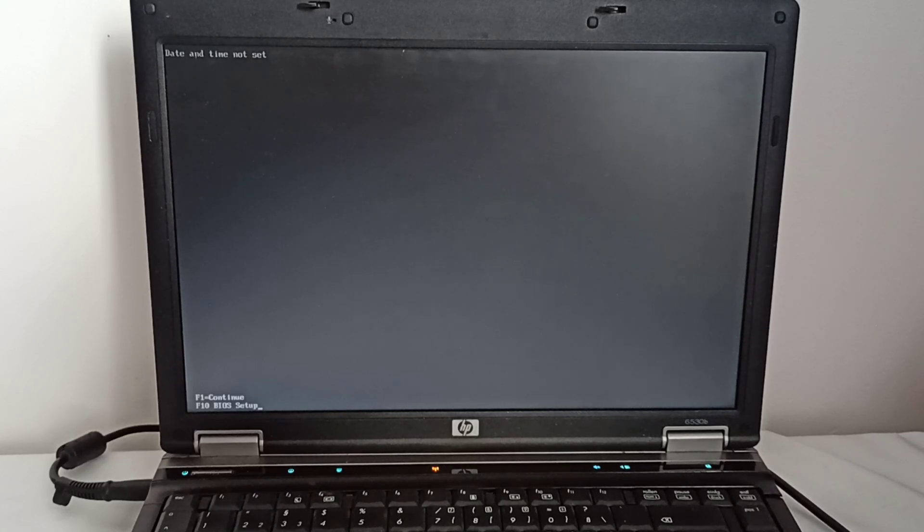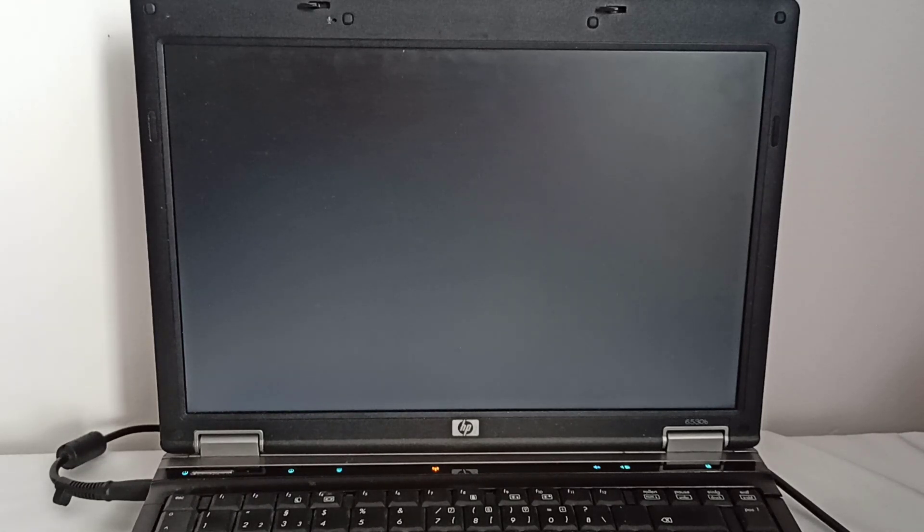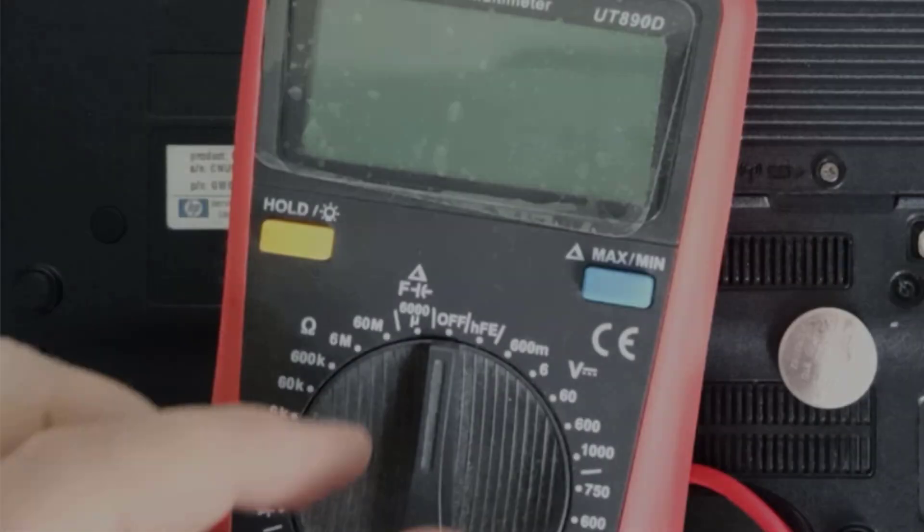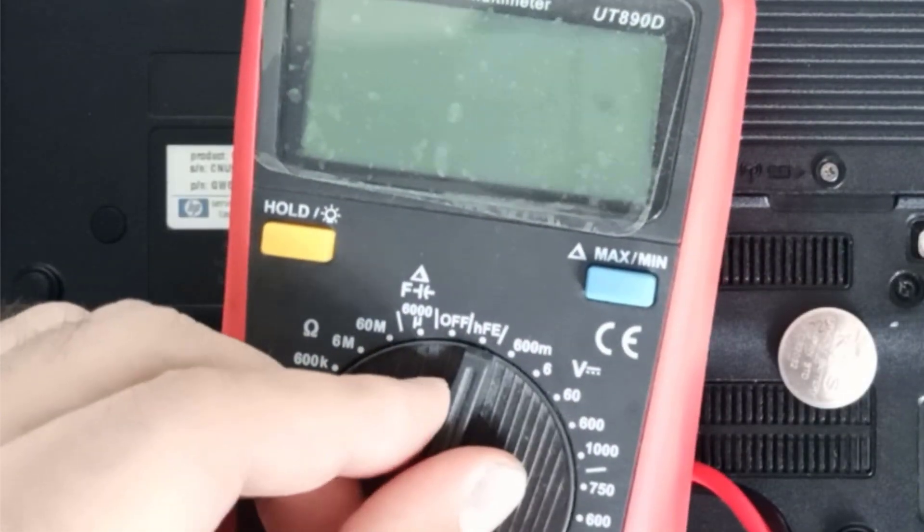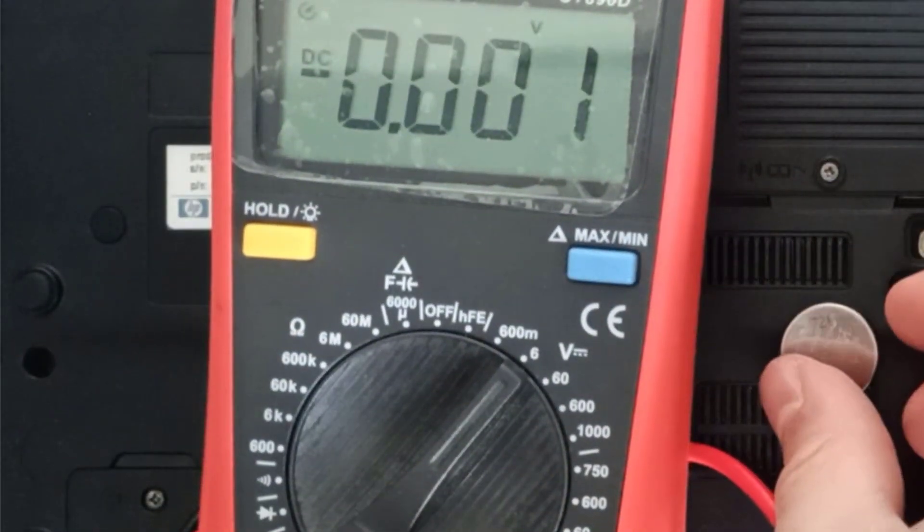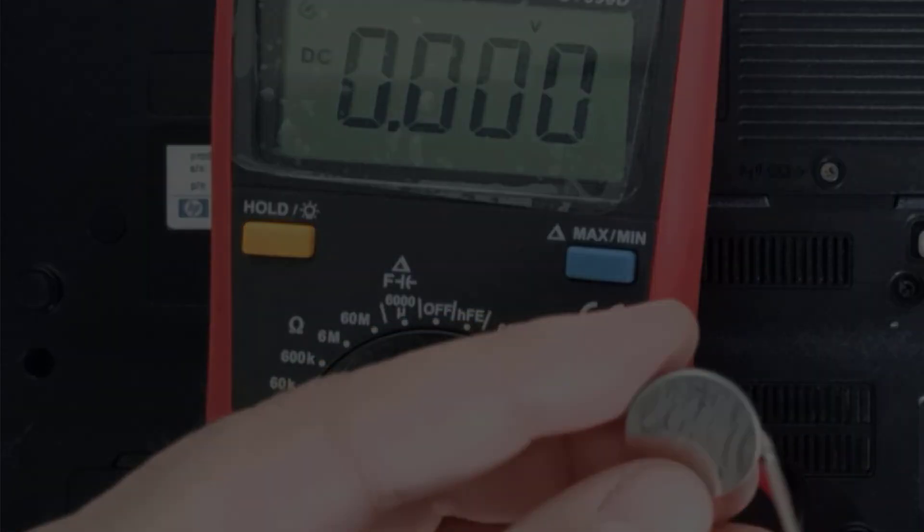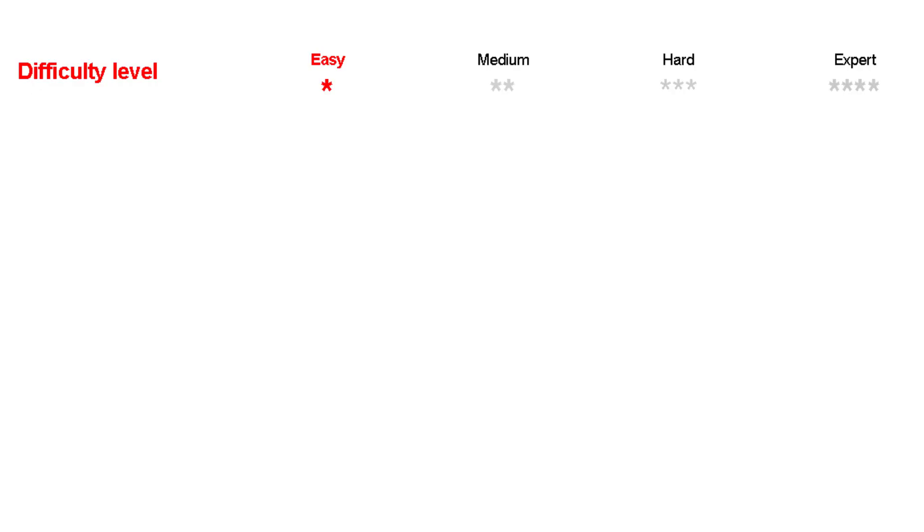This issue typically arises when the BIOS battery is drained or the BIOS chip is damaged. In this video, I will locate and test the BIOS battery using a multimeter. The difficulty level of this fix is easy if the BIOS battery is the issue. If not, the repair could be more challenging.